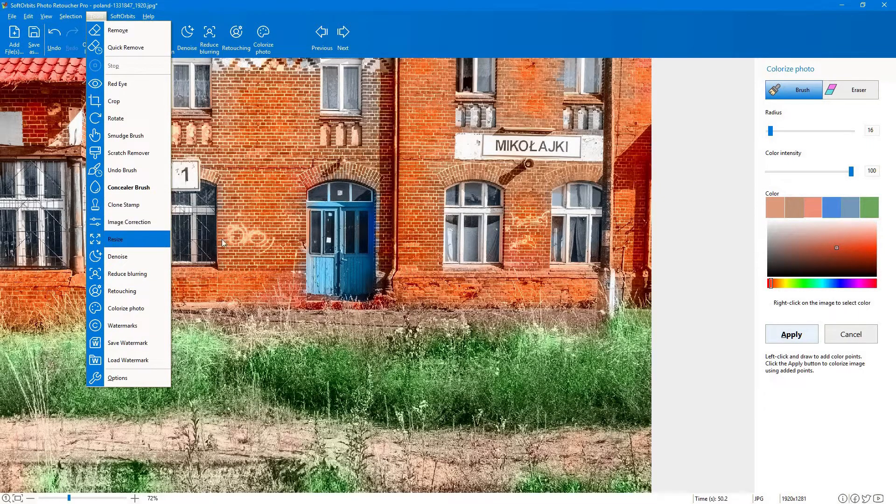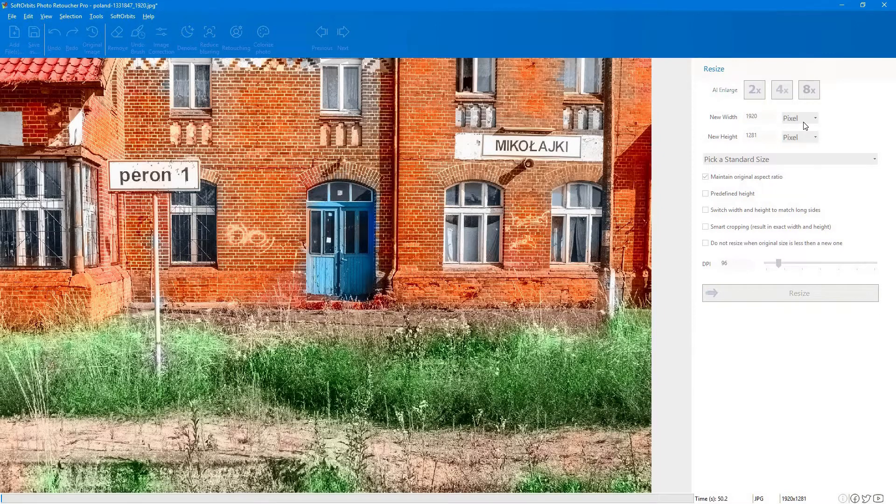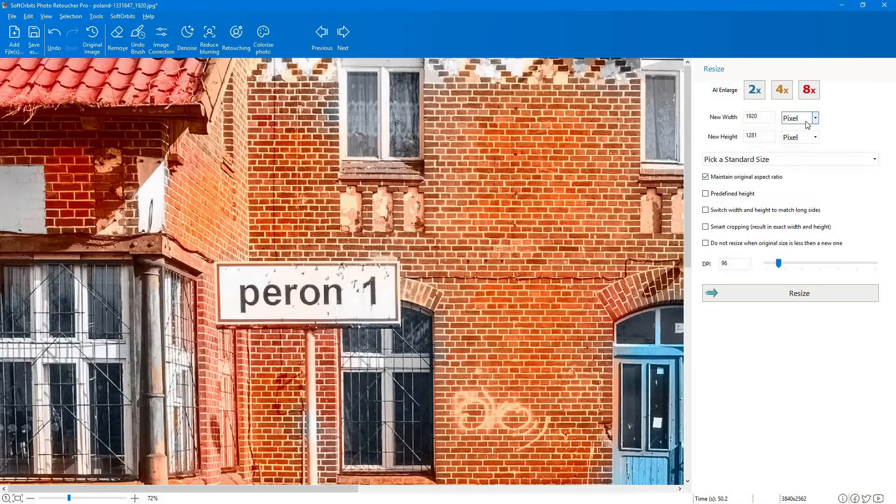There is a range of options to enlarge old photographs given in the software. You can enlarge up to 2x or 4x or more according to your desire.